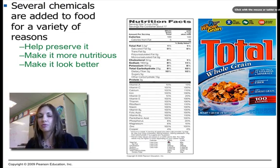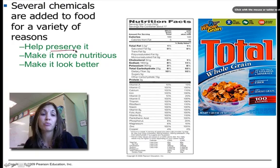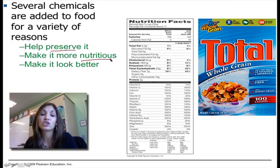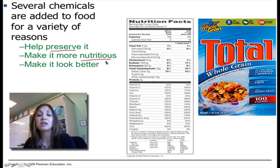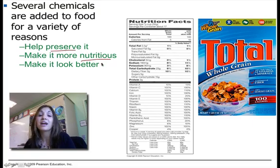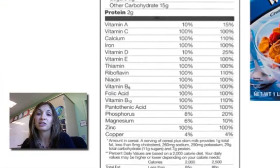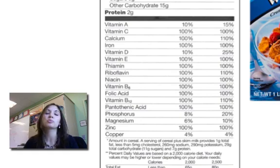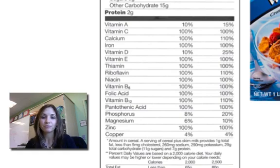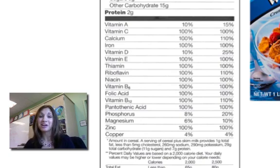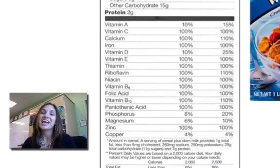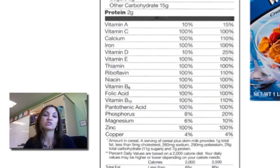We add chemicals to foods for a variety of different reasons — to help preserve them and to make them more nutritious. Most of the cereals and bread you eat have been fortified, meaning extra elements have been added to help supplement the diet and also to make it look better. Especially as Americans, we like our food to look pretty, so lots of different chemicals are added to make fruit or vegetables look and preserve a certain way.